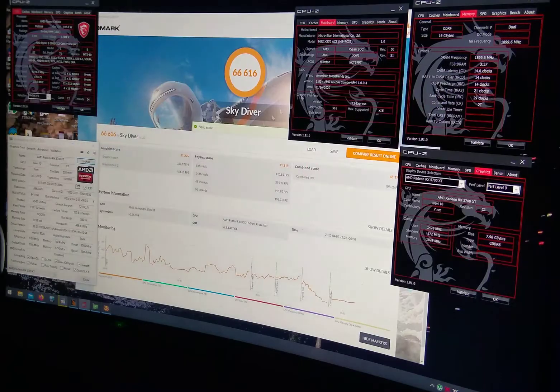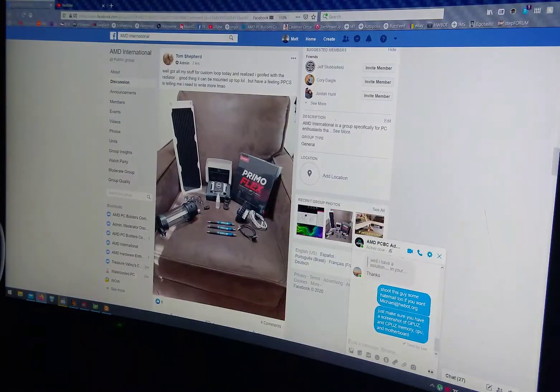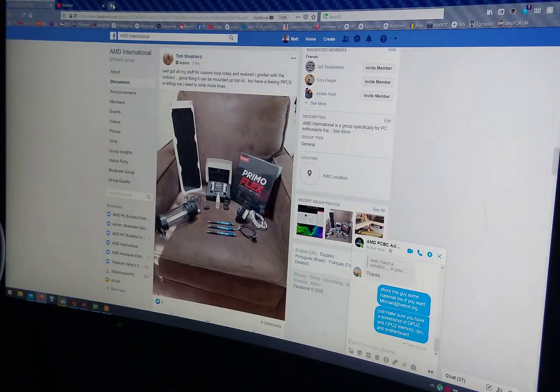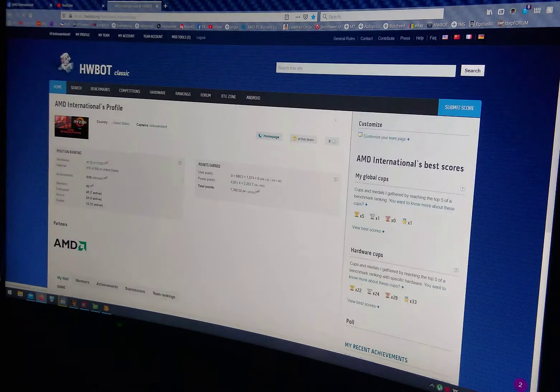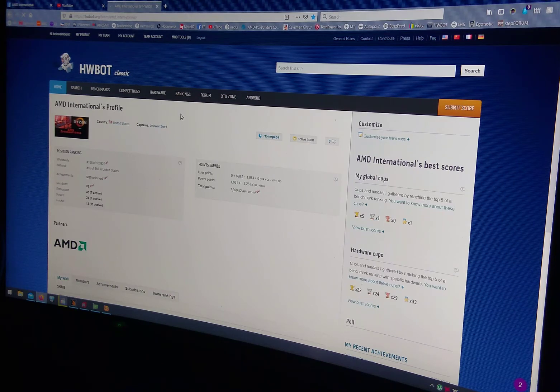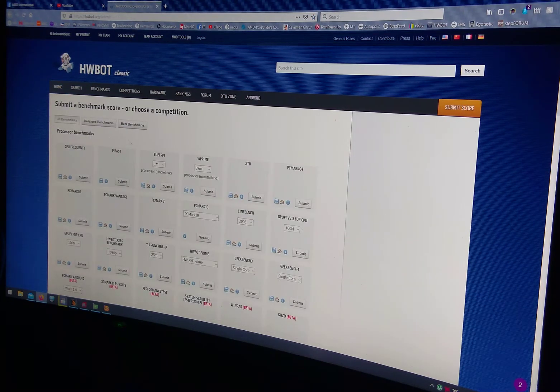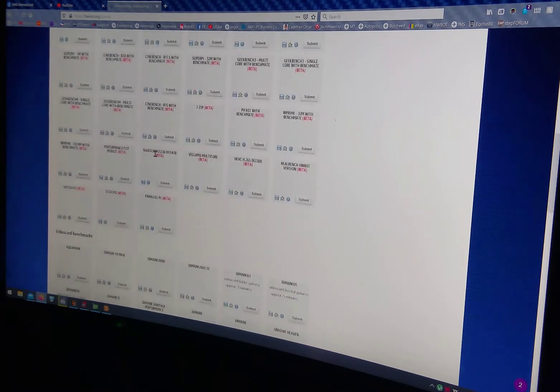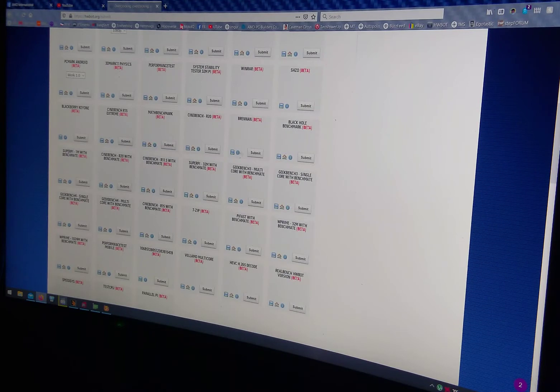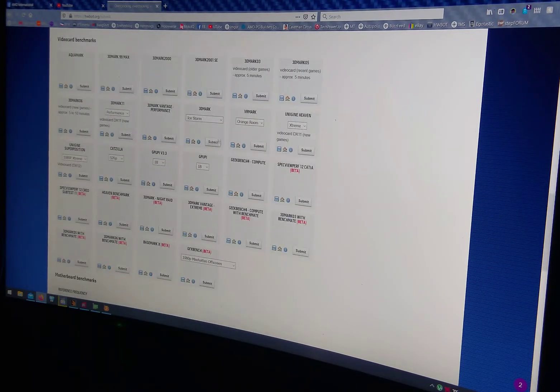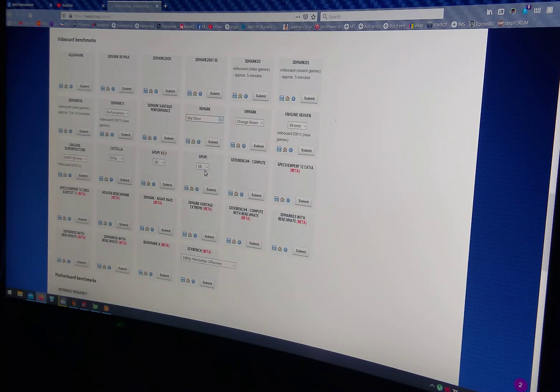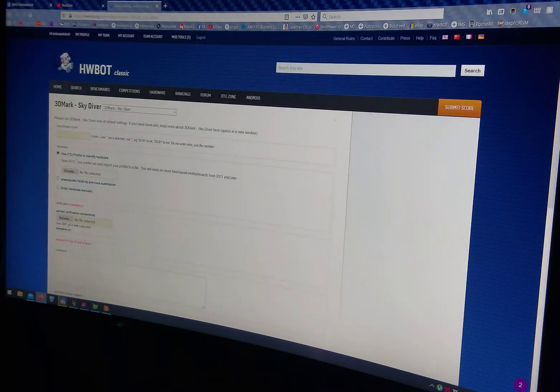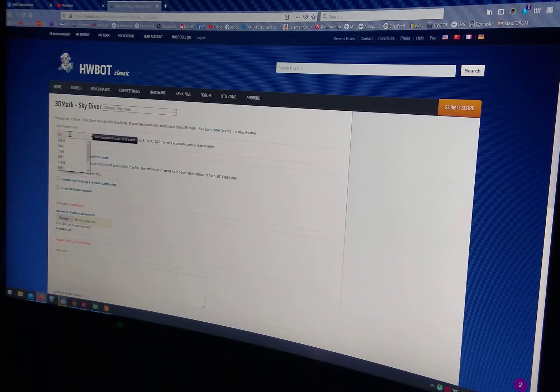Go to HardwareBot, submit score. Go down here to Skydiver. Where is it? Skydiver. Type in your score.